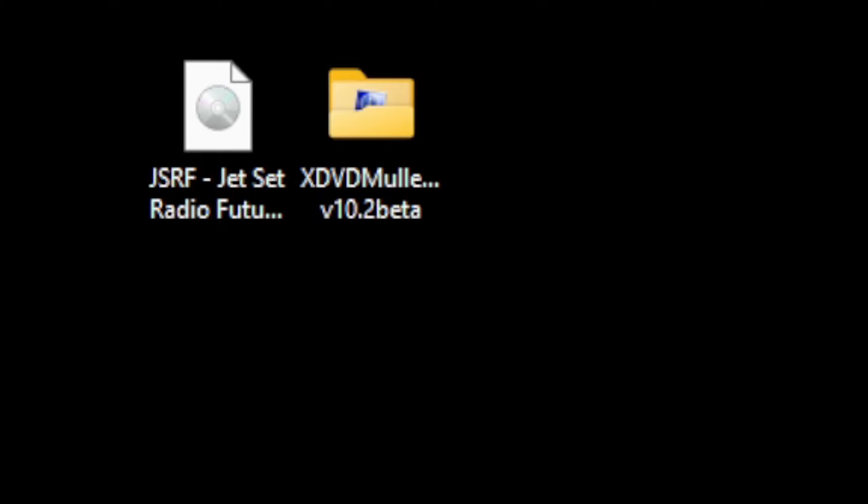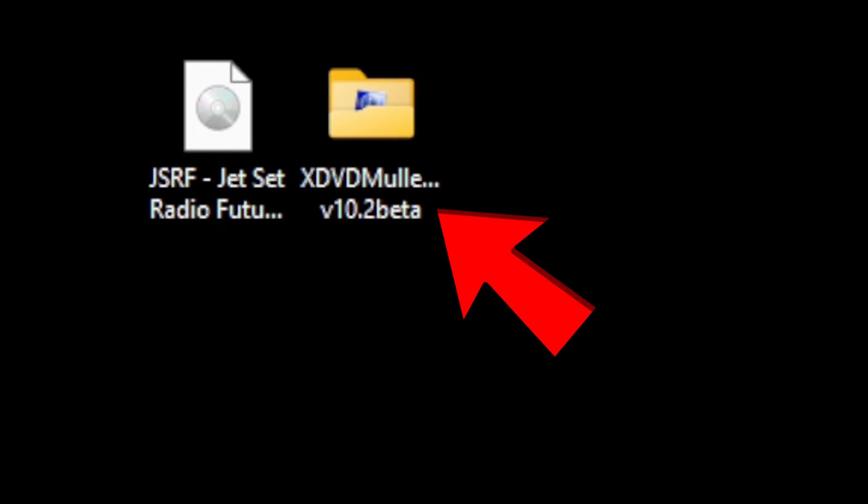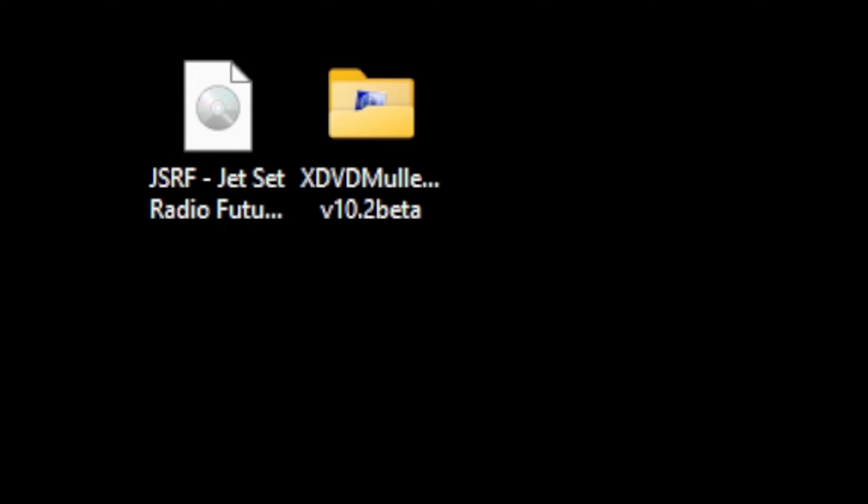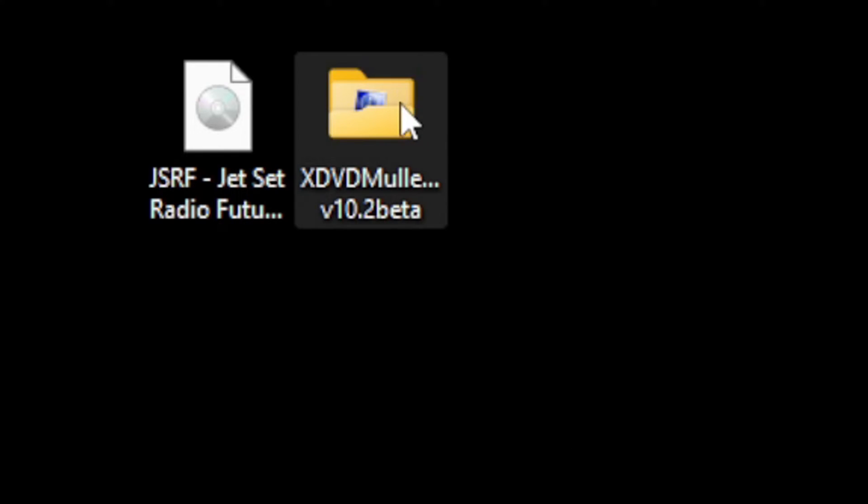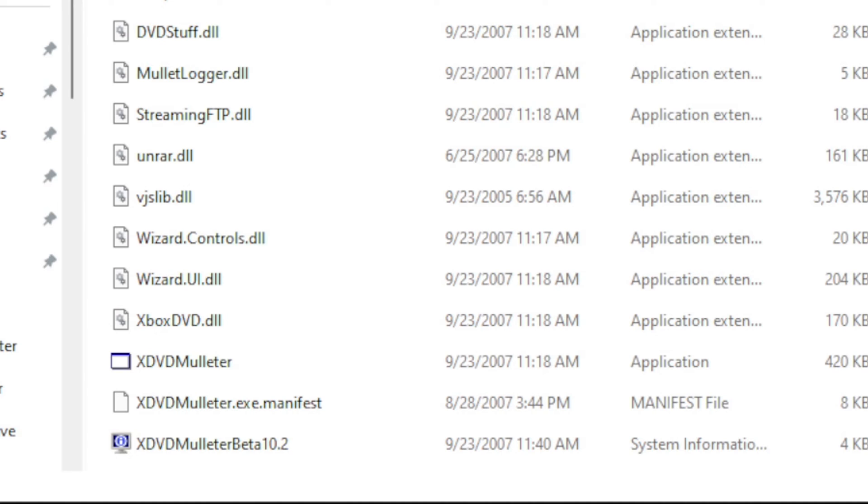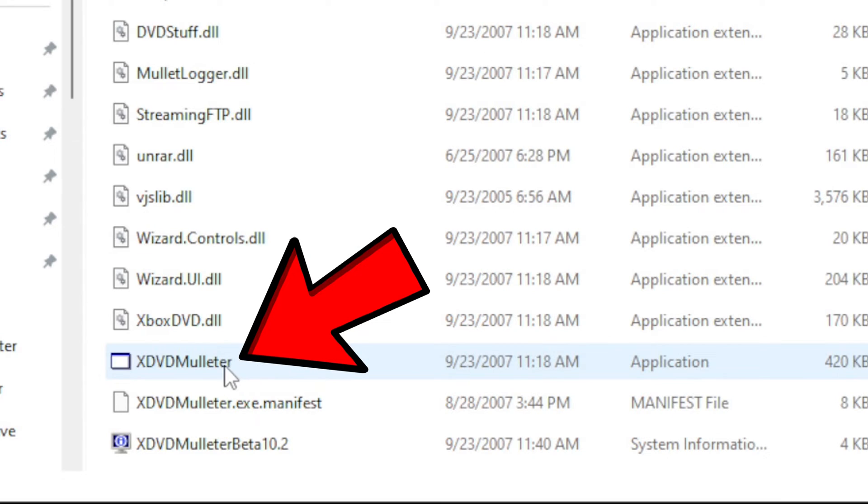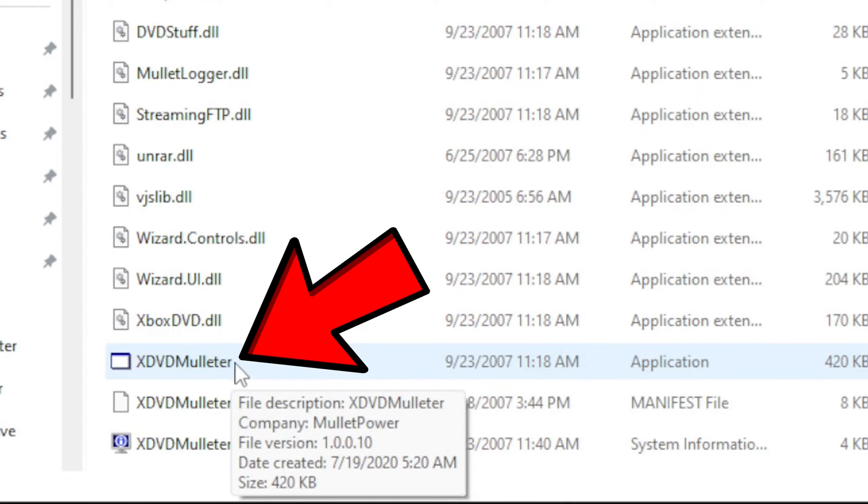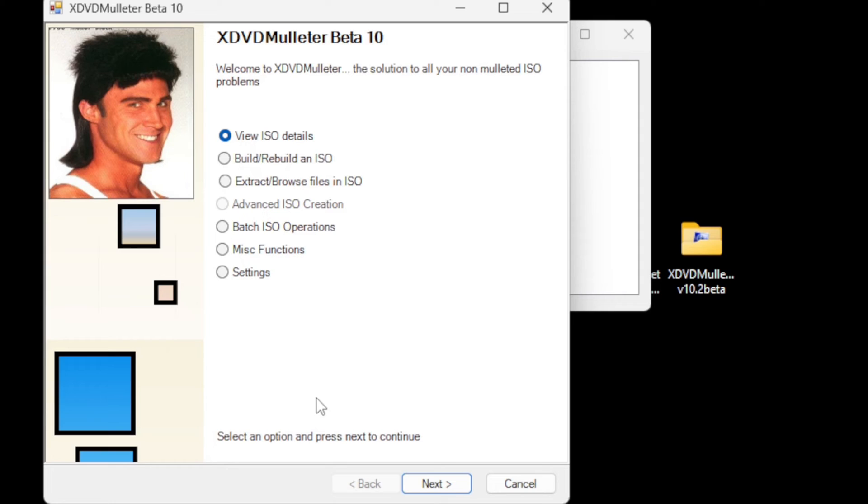To do this, you're going to want to download this program called xdvd molitor. The link will be in the description below. Once you have it downloaded and extracted, open the folder. This is the file we're looking for, xdvd molitor. Go down to extract/browse files in ISO.